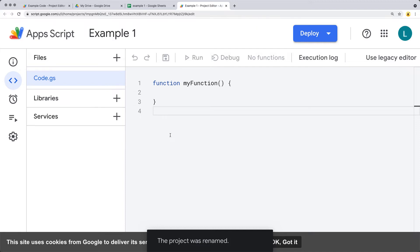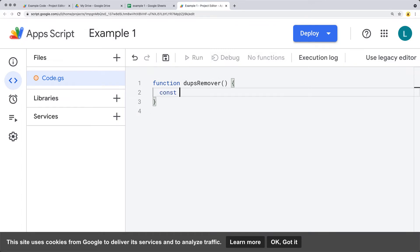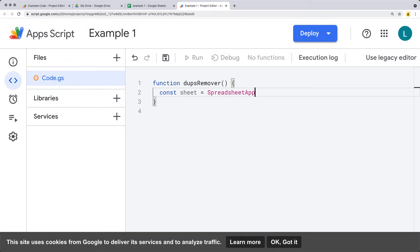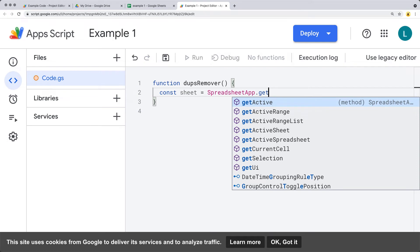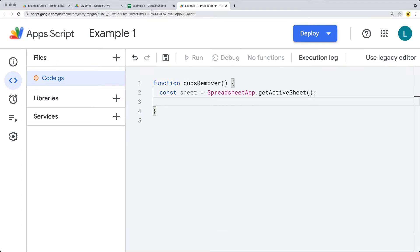We want to be able to run a function that's going to check and remove the duplicates. I'll call it dupes remover. First off, we need to select the sheet that we want to use. Using the SpreadsheetApp, we'll select the active sheet. Since we are using the bound script, we're able to use the active sheet — which is whatever sheet we currently have open.